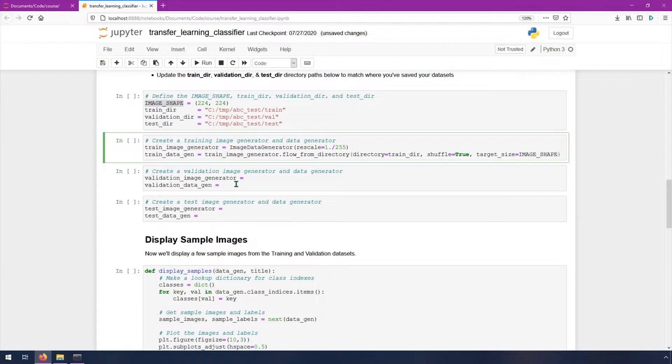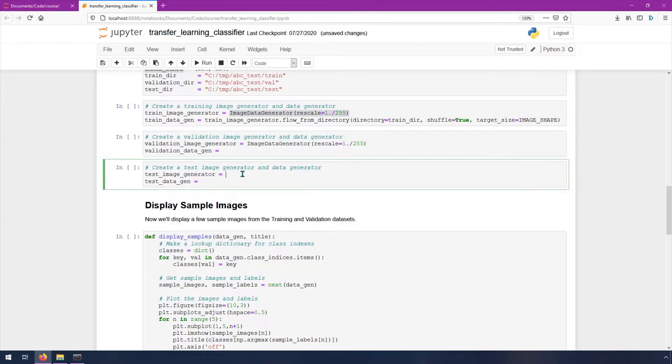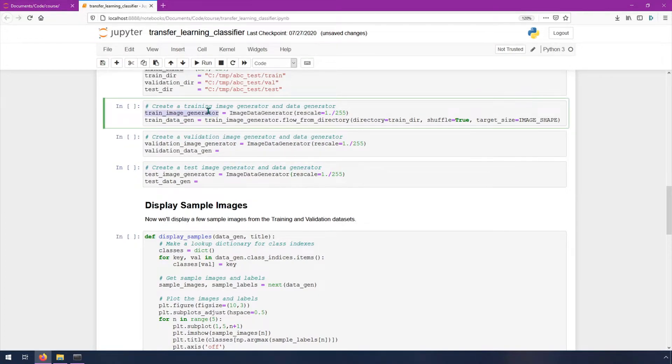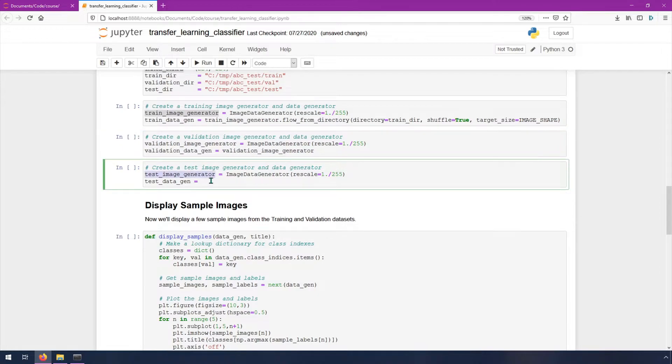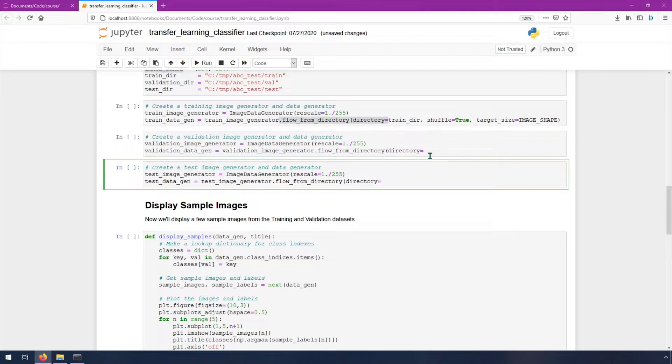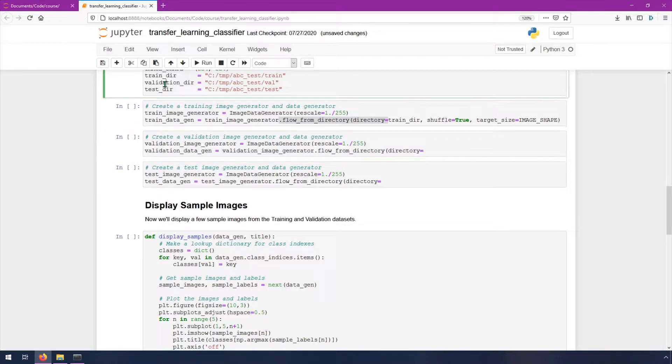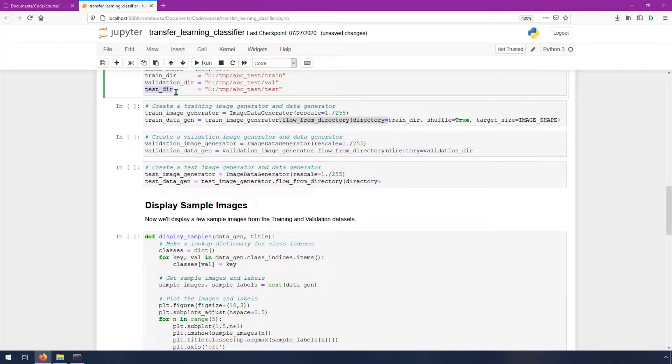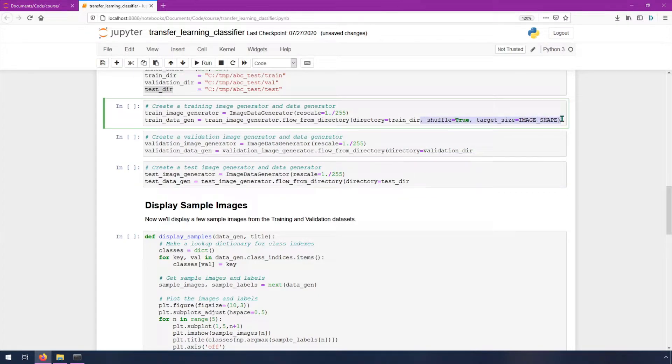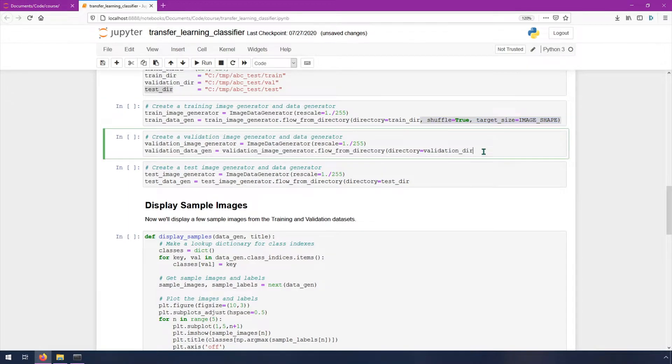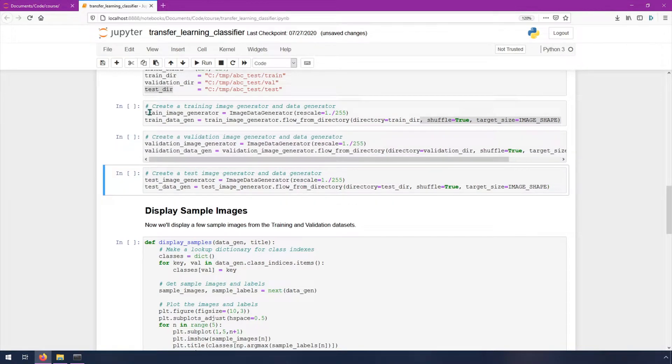Now we want to do this for the validation and the test image generators. This line is identical, so we can just copy and paste this here and here. Then we need to get the generators for each of them. Let's copy this and this, and then we need to flow from directory. We can copy all the way up to probably here, paste both of those, and then we need to pass in the validation dir and the test dir. The rest of the line is the same too, so we can just copy this after the comma all the way to the end, copy it and then paste this here and paste this here. Now we should have three different image generators ready to go.